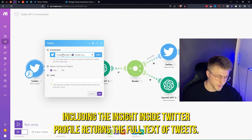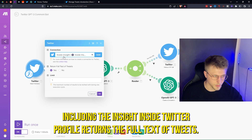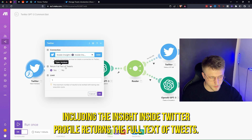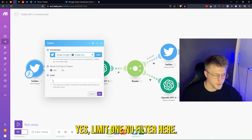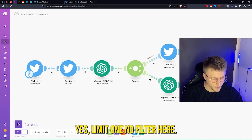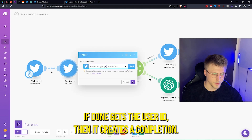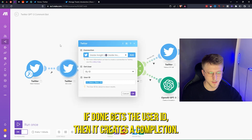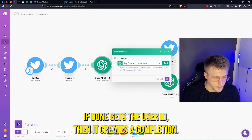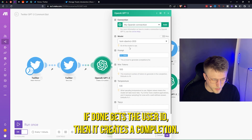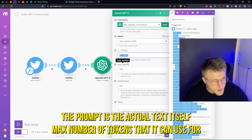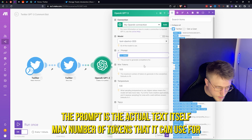It watches for mentions including the Twitter profile, returns the full text of tweets — limit one, no filter. It then gets the user by ID, and then it creates a completion where the prompt is the actual tweet text itself.